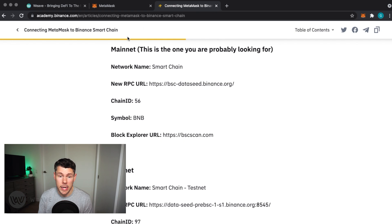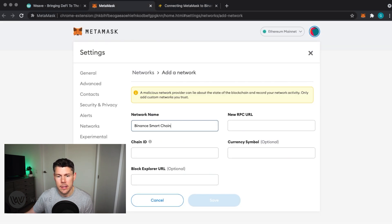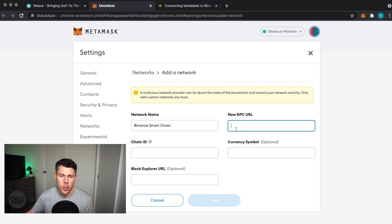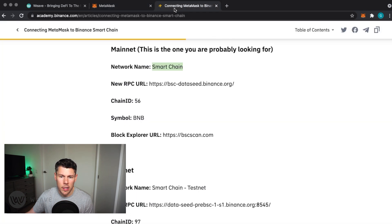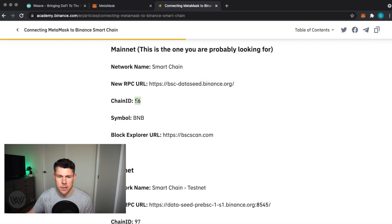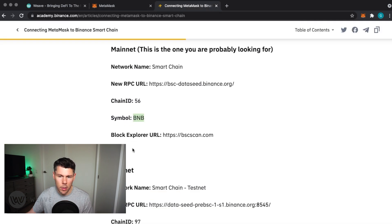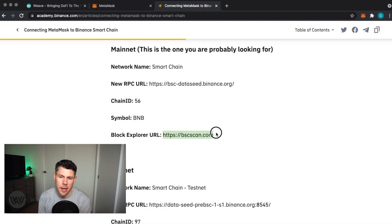Here is the information we need to add. Network name, we'll call it Binance Smart Chain. New RPC URL, paste that in. Chain ID is 56. Symbol is BNB and the Blockchain Explorer URL is BSCSCAN and we'll paste that in.